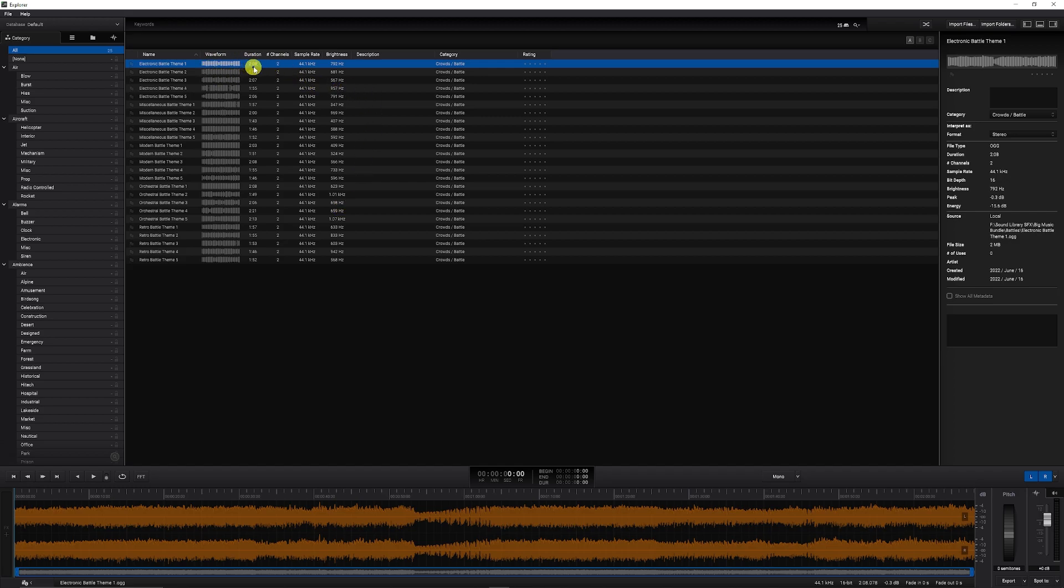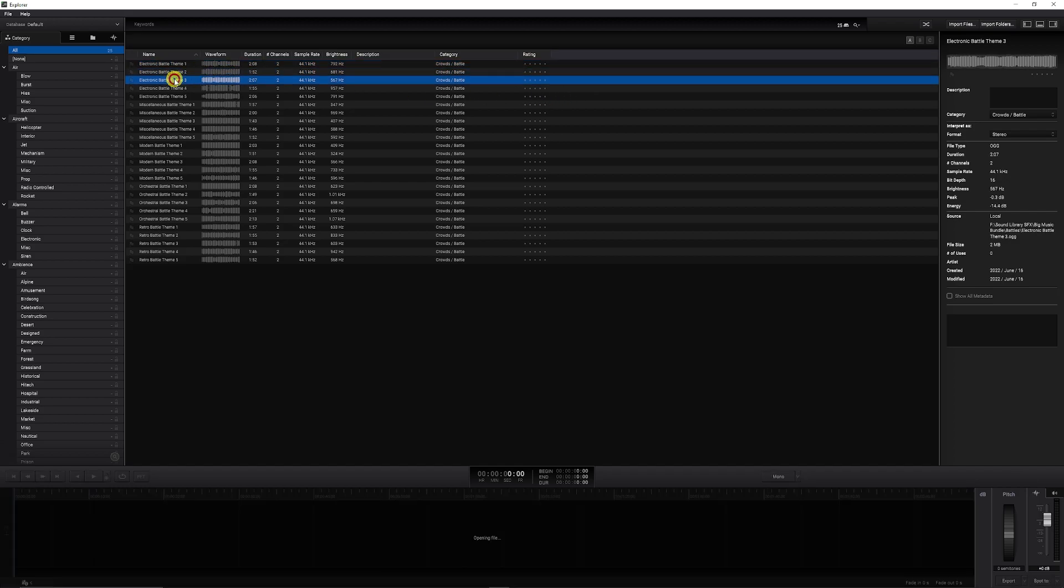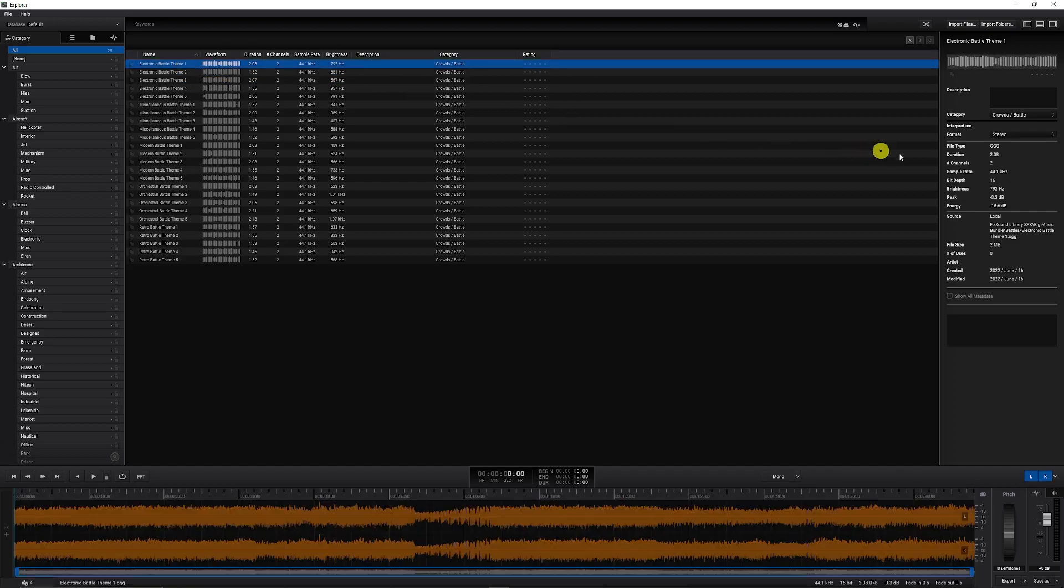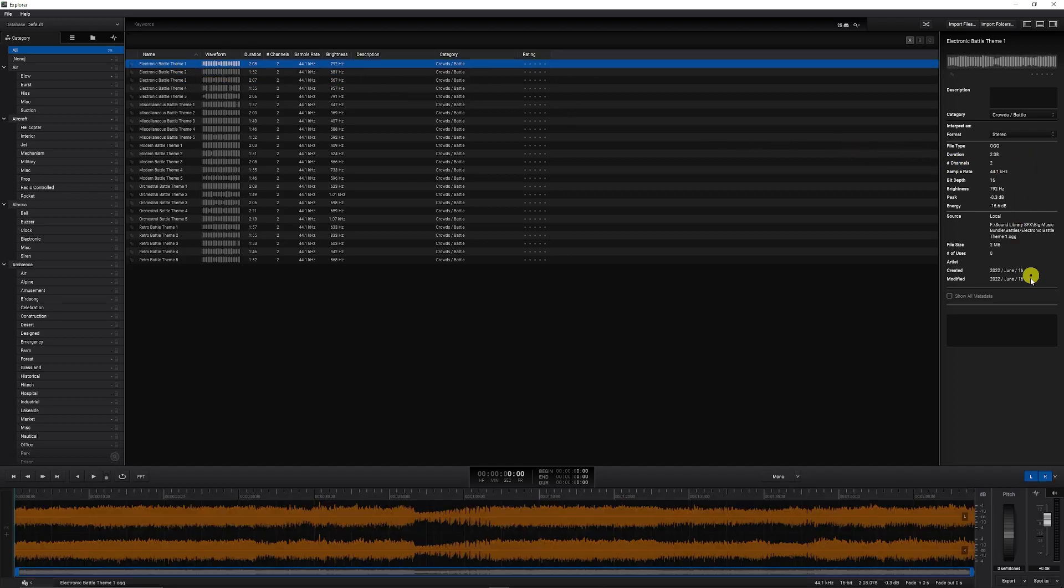You can see all the settings for the duration of the channels, the category, you can give them ratings. And if you select any of the actual audio names, you can see all the details for it.